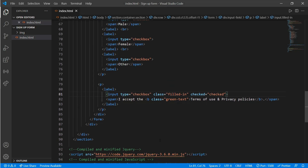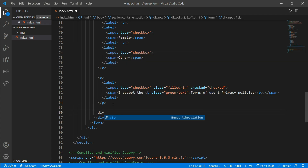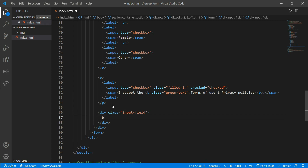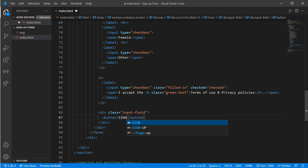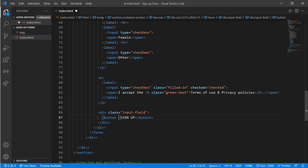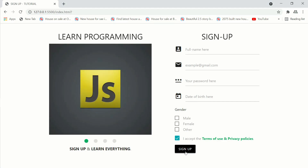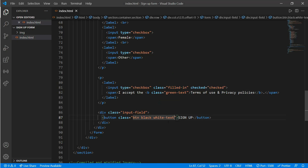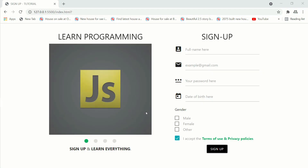Now we'll add a signup button. Create a div with a class of 'input-field', and inside create a button and write 'Sign Up'. Add a class of 'btn black white-text' to give it a black background with white text. Then add 'center' to the input-field div class to center the button. It looks perfect.